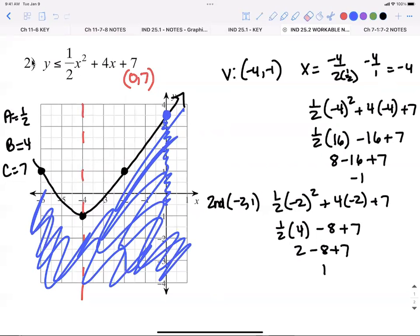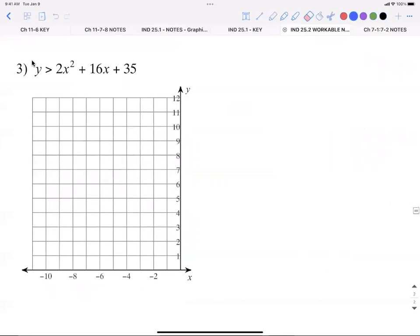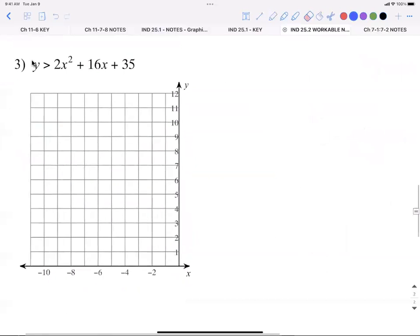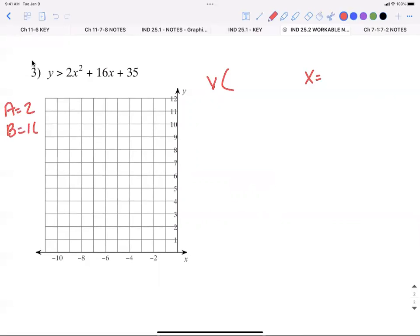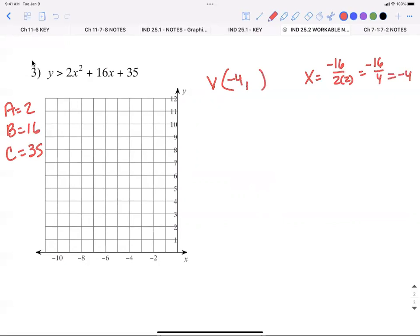Now let's do one example where you have to get a little creative with the y-axis trick. For number three, my a is two, my b is 16, my c is 35. For my vertex: x equals negative 16 over two times two, which is negative 16 over four, equals negative four. So my vertex x is negative four.